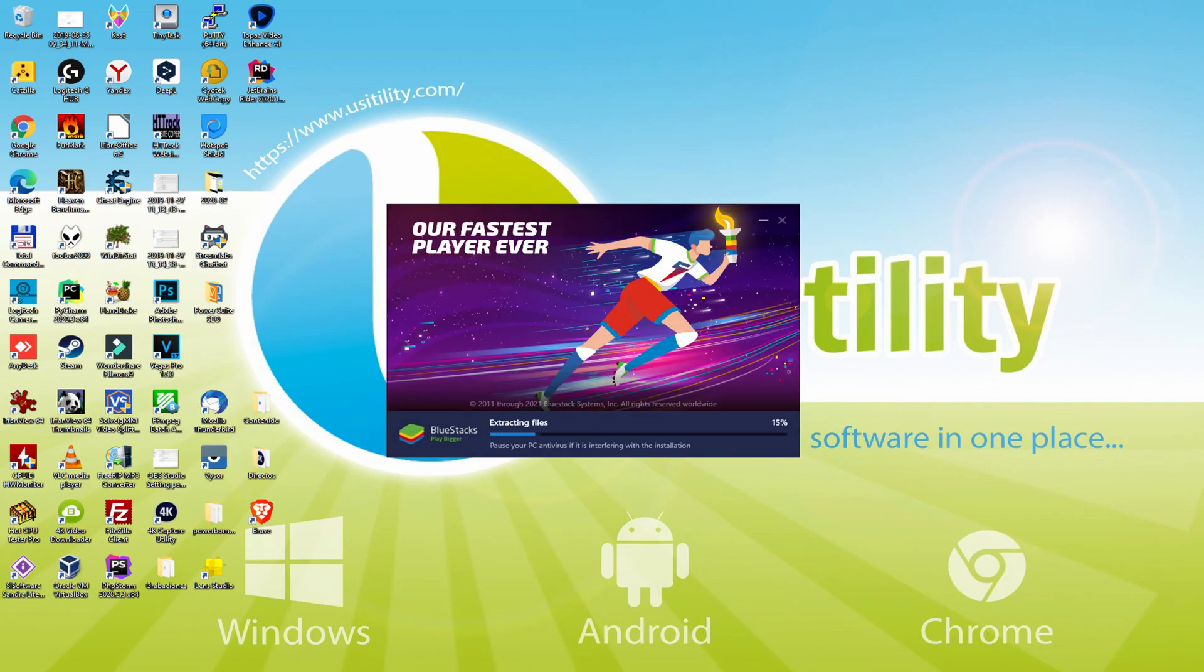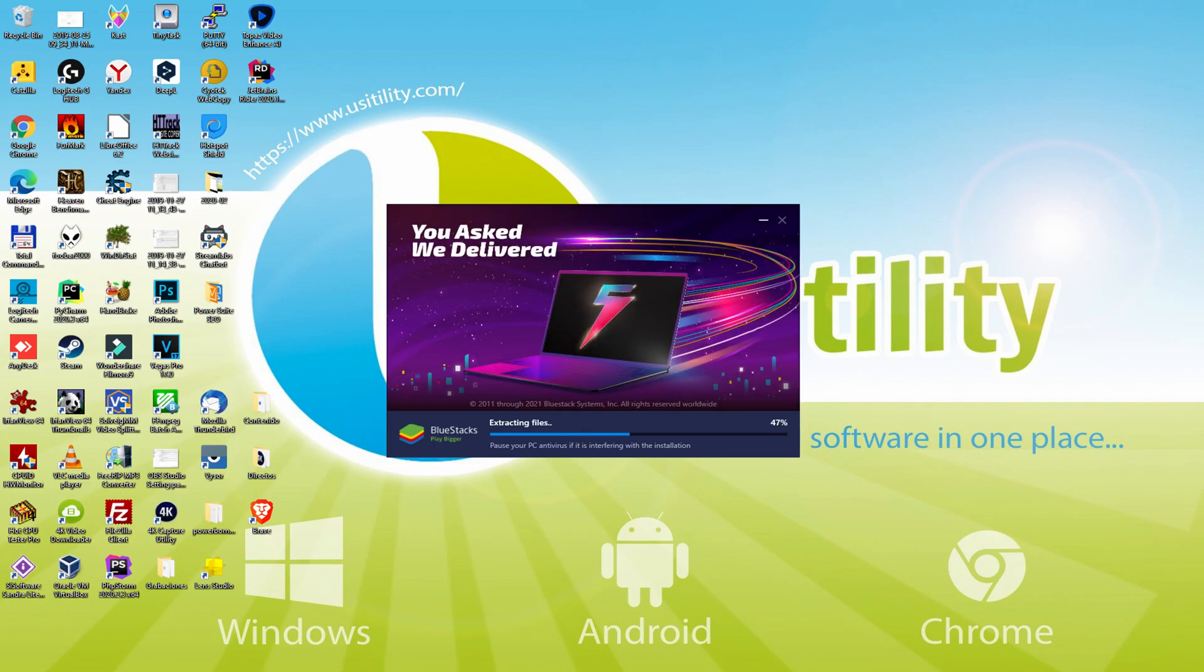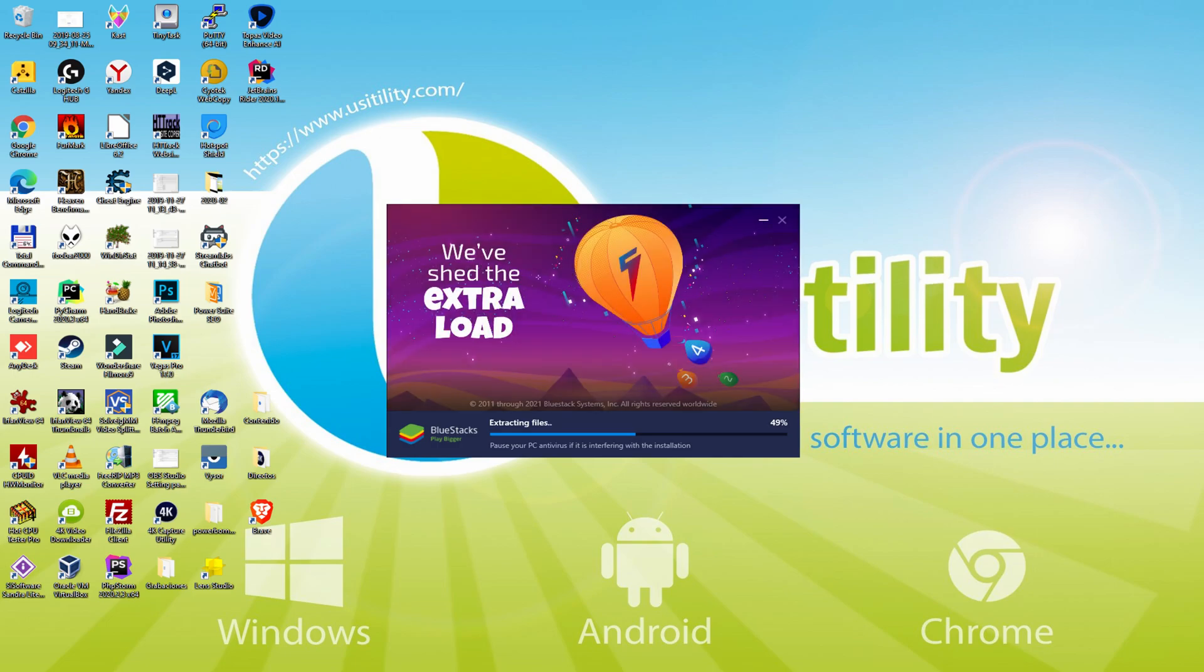The download is finished, and now it proceeds with the installation phase. With Bluestacks 5 you can even reduce RAM usage with a single click. Especially useful if you ever face performance related problems.